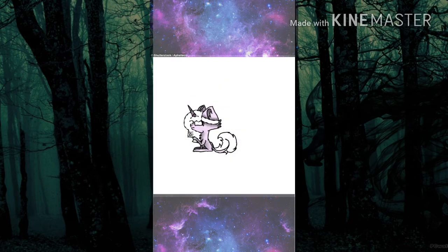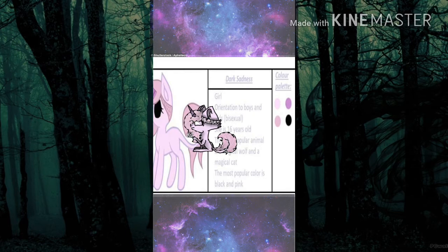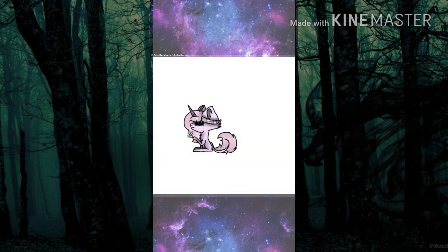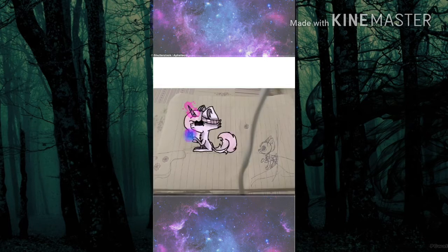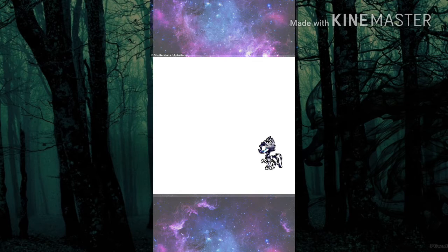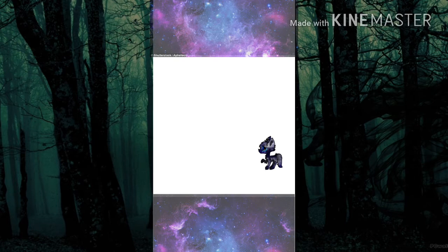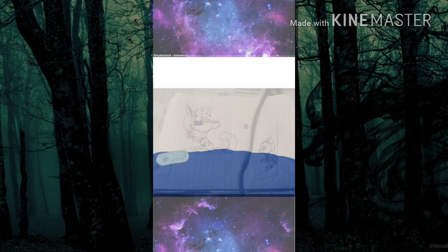Yo, listen up, here's a story about a little guy that lives in a blue world. And all day and all night and everything he sees is just blue like him, inside and outside. Blue is house with a blue little window and a blue Corvette and everything is blue for him and himself and everybody around cause he ain't got nobody to listen.